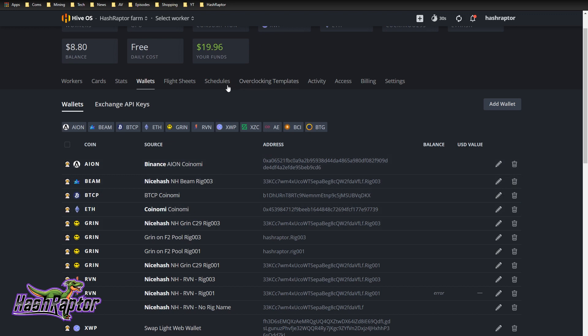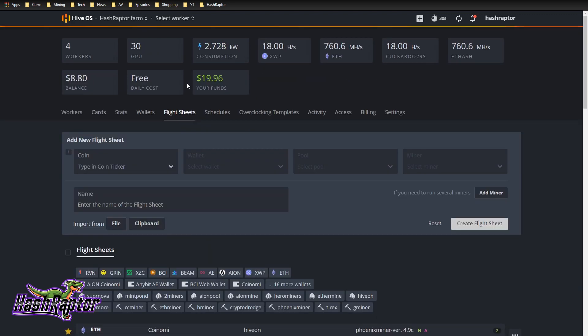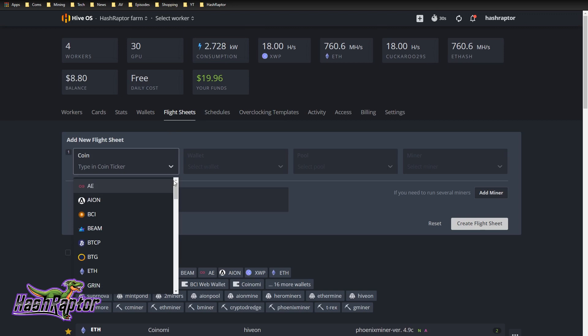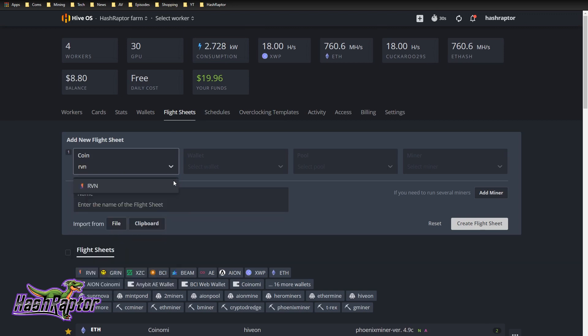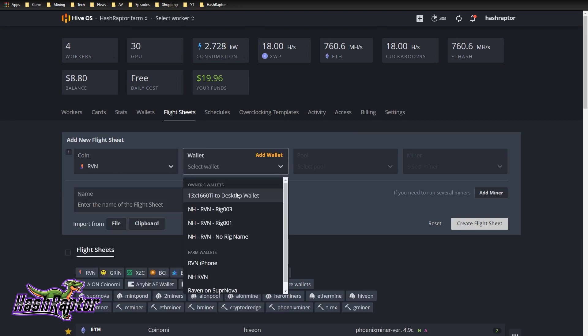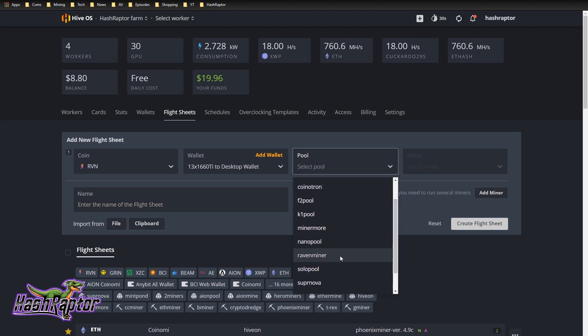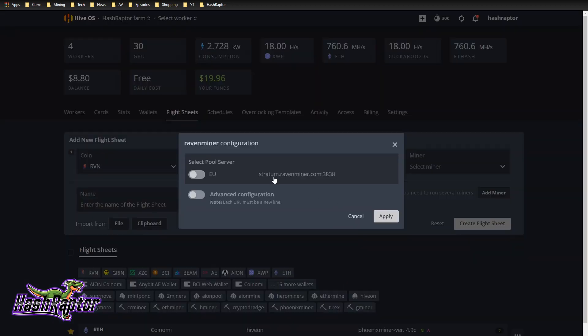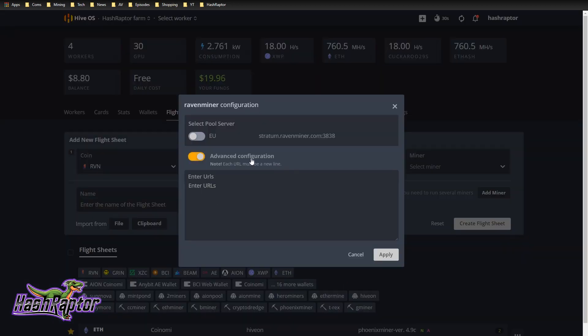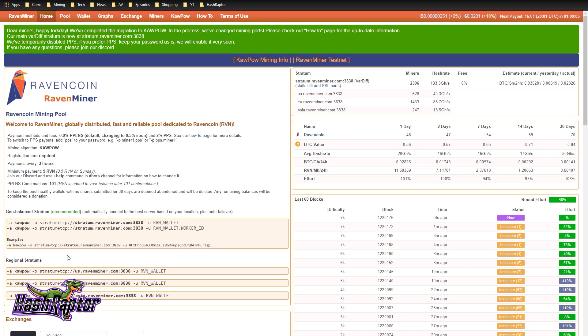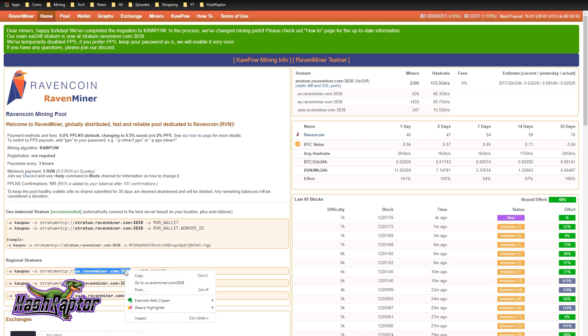We've got our wallet. Let's create a flight sheet. This is going to be for Raven. Let's select a wallet. We're going to select our address that we're using for our 13 card build or desktop wallet. We're starting out using Raven miner. We don't want to use the EU stratum. So we're going to go over to their website and grab the US stratum. us.ravenminer.com.